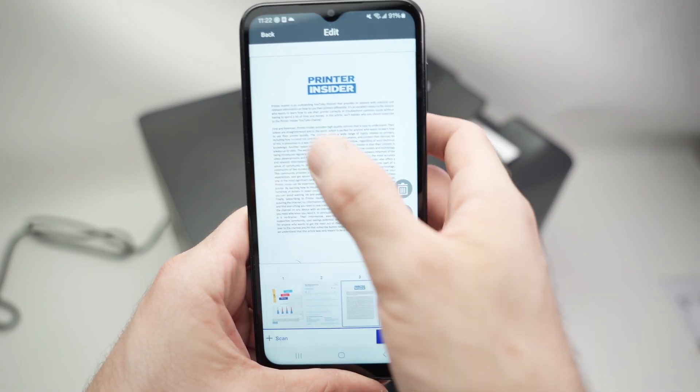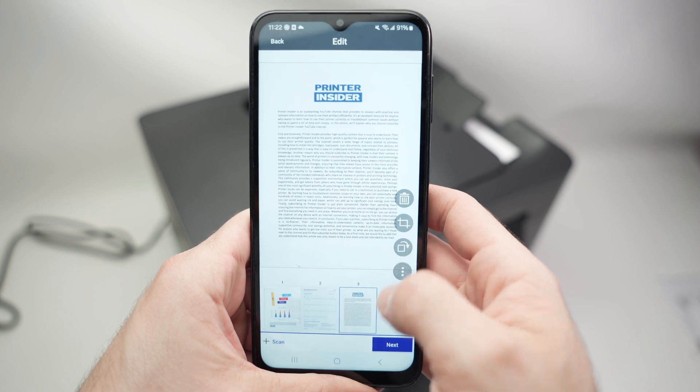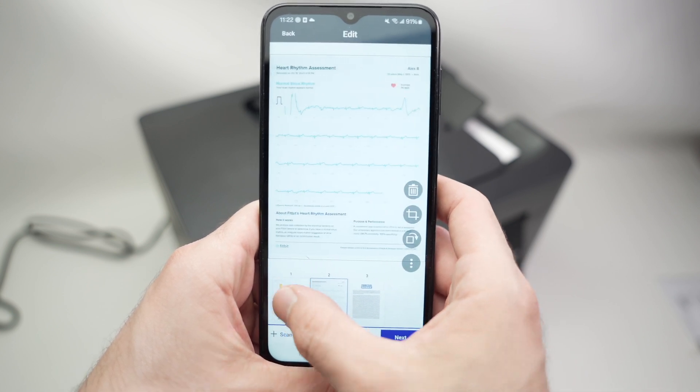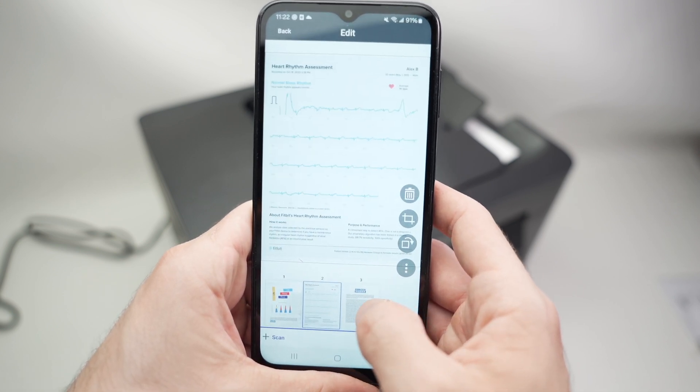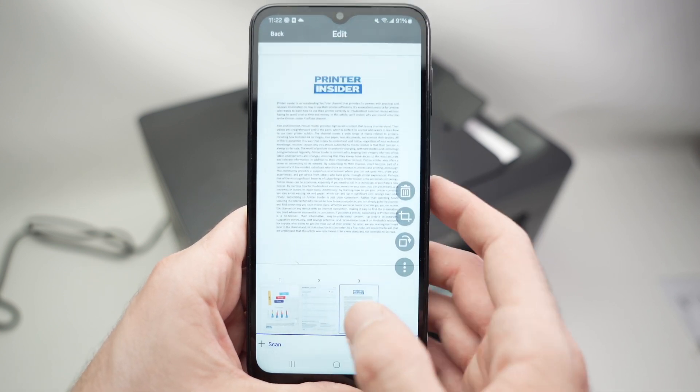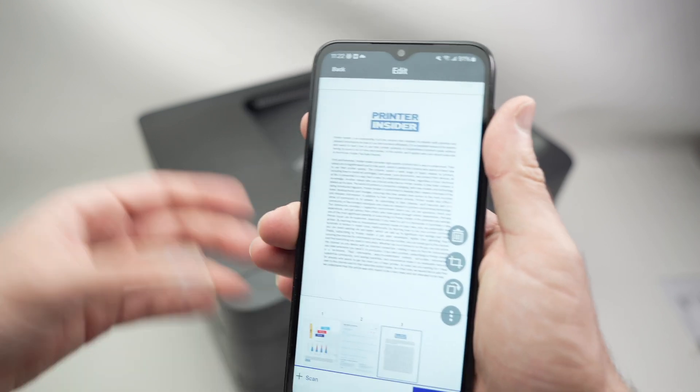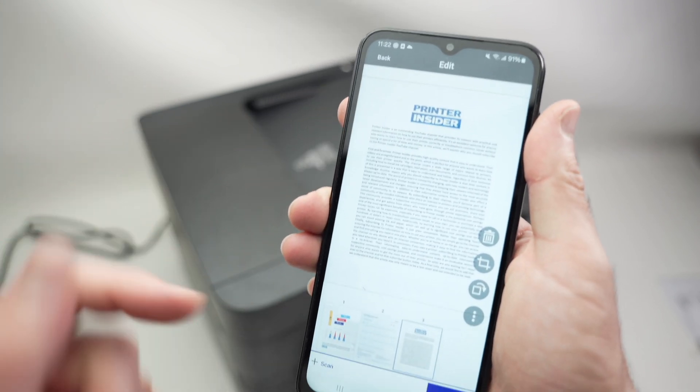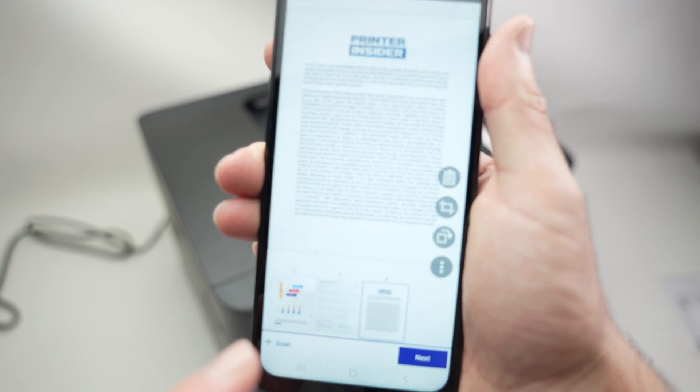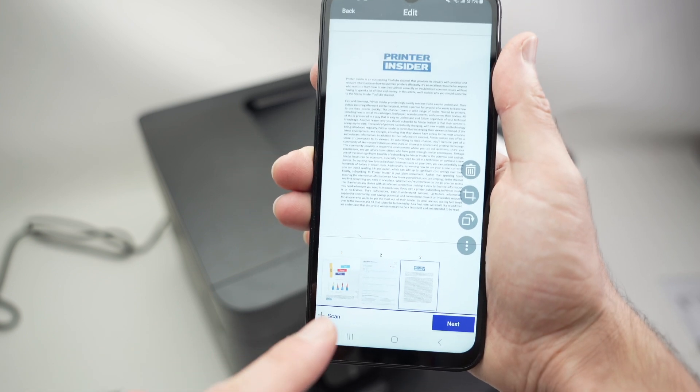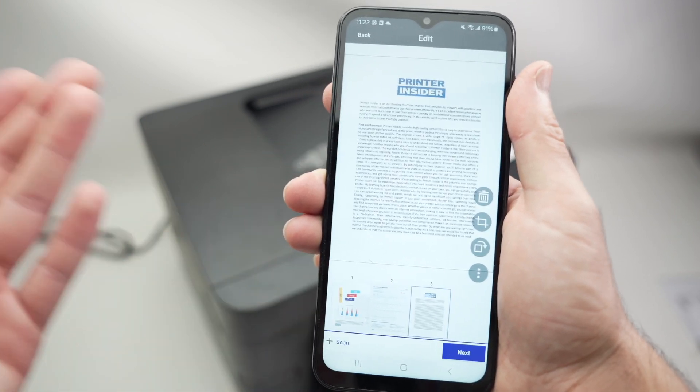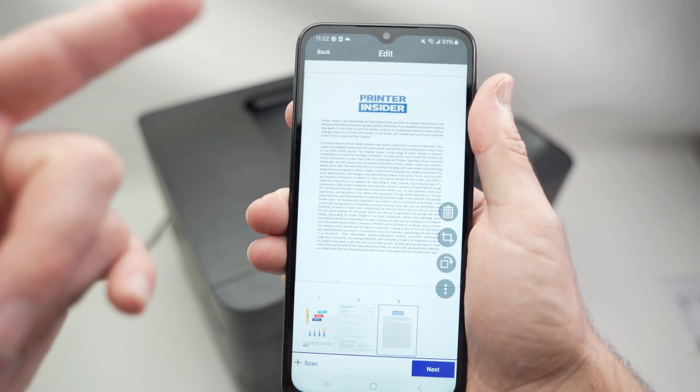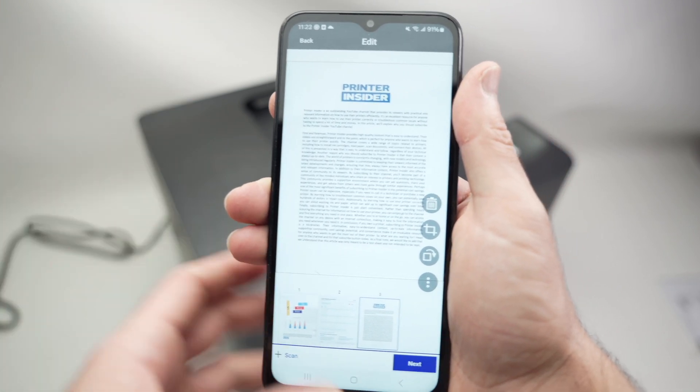Once you're done, you're going to see a preview of all the different pages you just scanned. And you can add more, by the way - you can input more pages and press the plus icon here. And this will continue scanning and adding to this project.